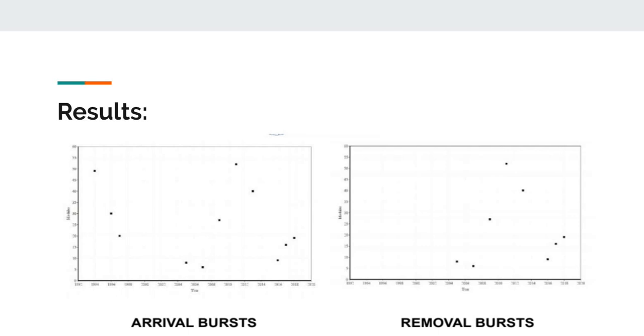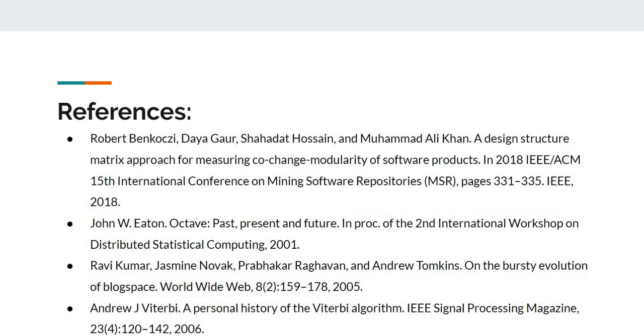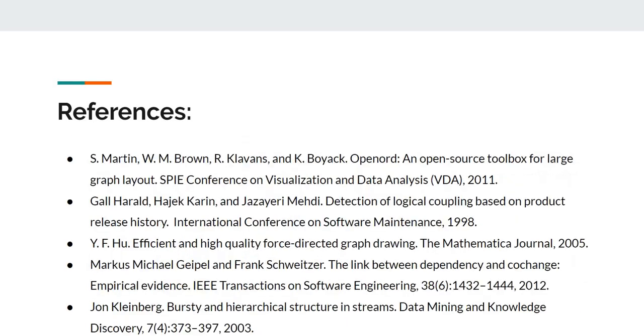Our results are consistent with the observation made by Miguel et al. This figure shows the arrival and removal burst across the years from 1993 to 2019. This is our references. Thank you.